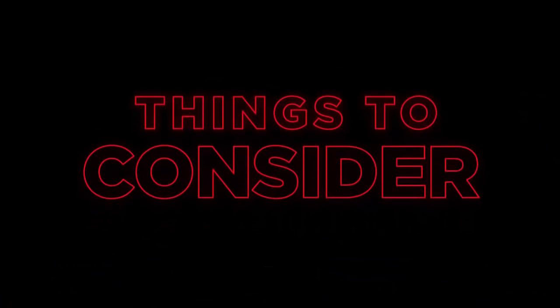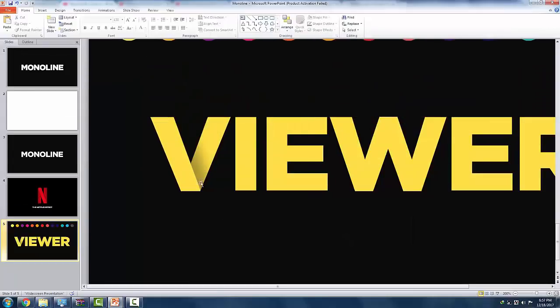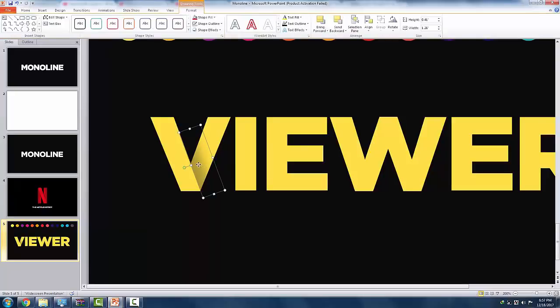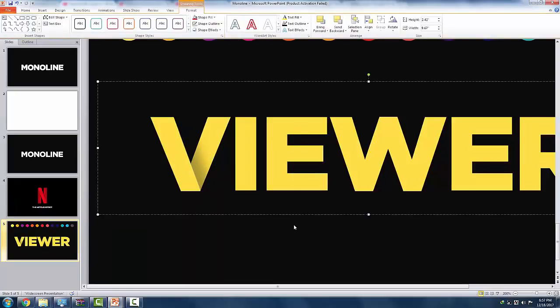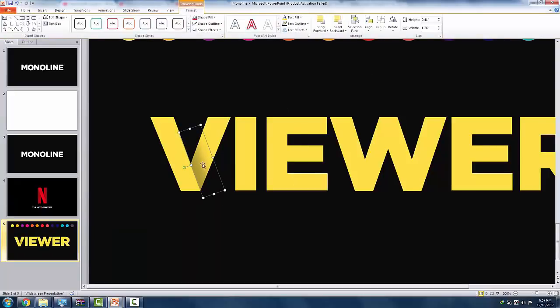There are some things to consider in this text effect. If you find that the next letter has no overlapping parts like this, just skip it. If you are working with a new letter, just simply duplicate the shadow.